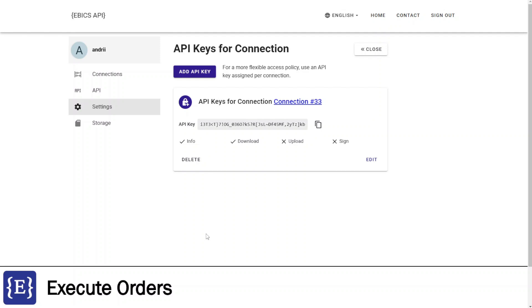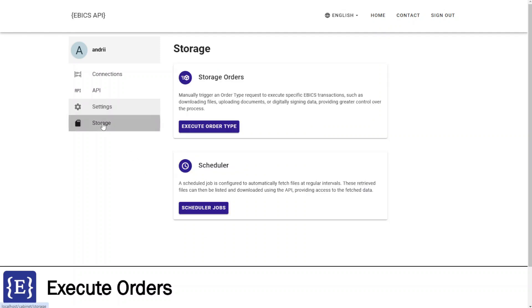The next feature is execute orders. Executing orders is straightforward and user friendly with Ebix API client. To demonstrate it, I will navigate to the storage tab.